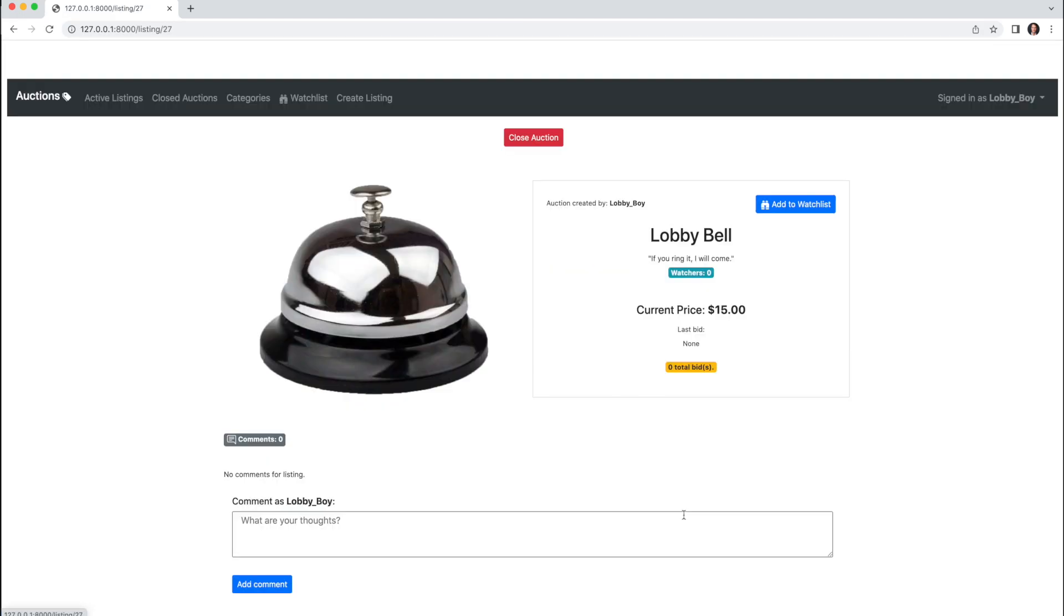And since Lobby Boy is the owner, we see they have the option to close the auction, but the bid functionality has been removed.